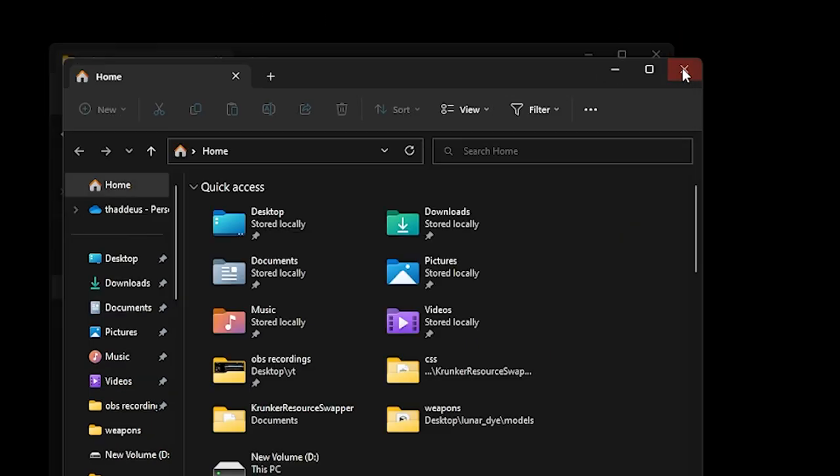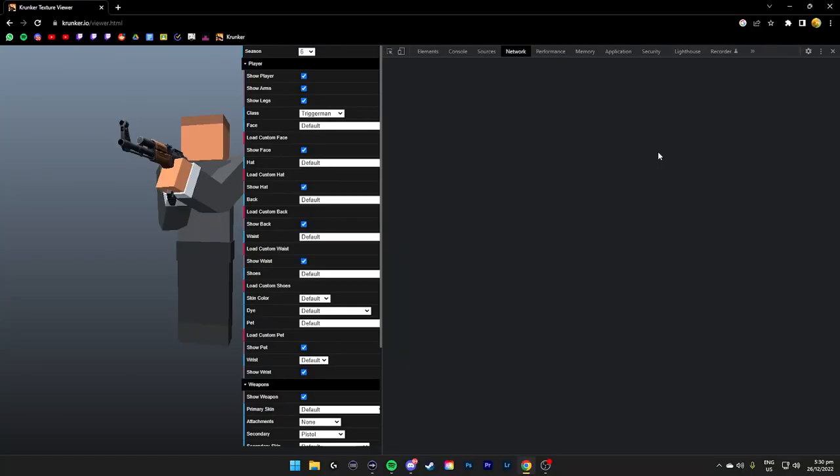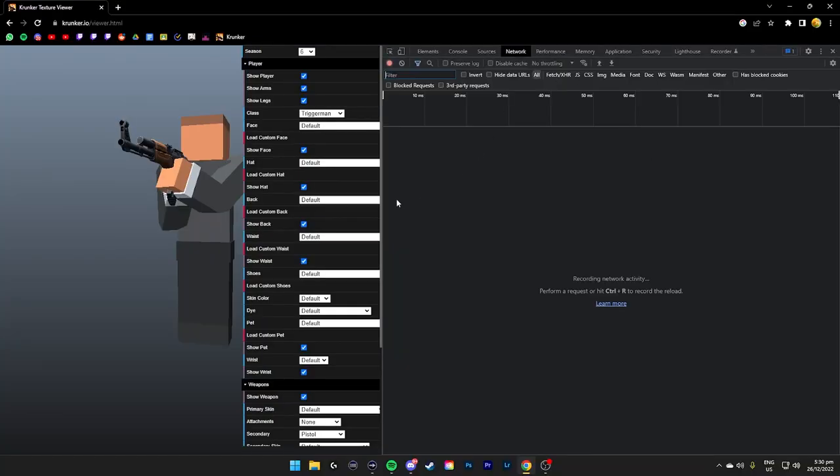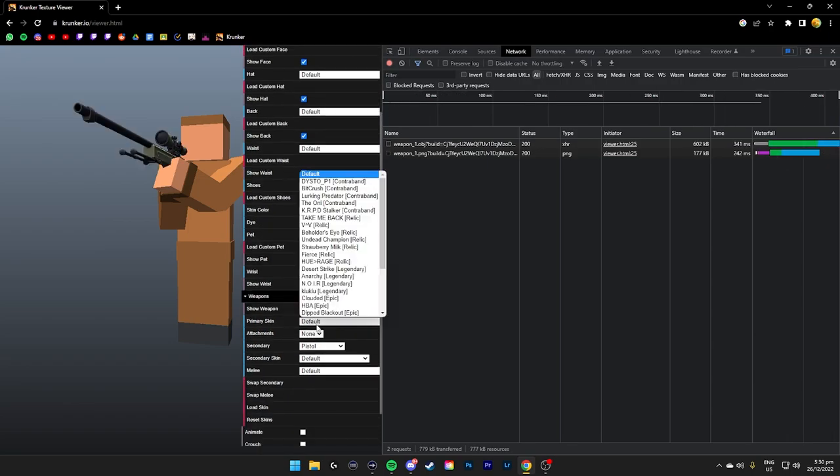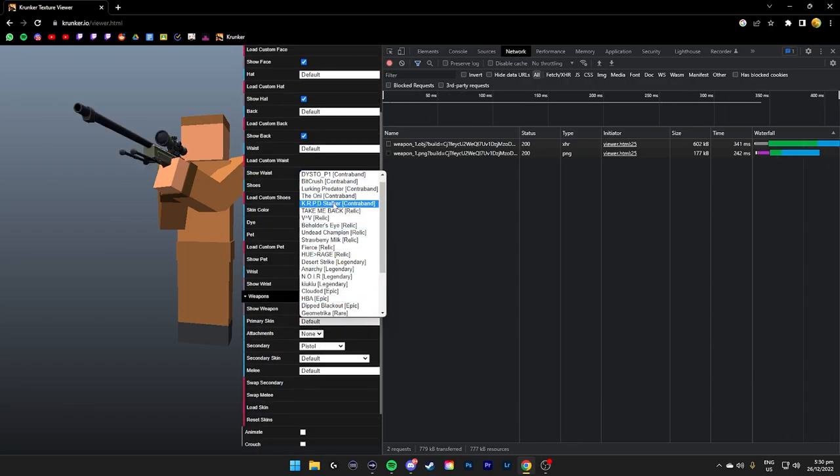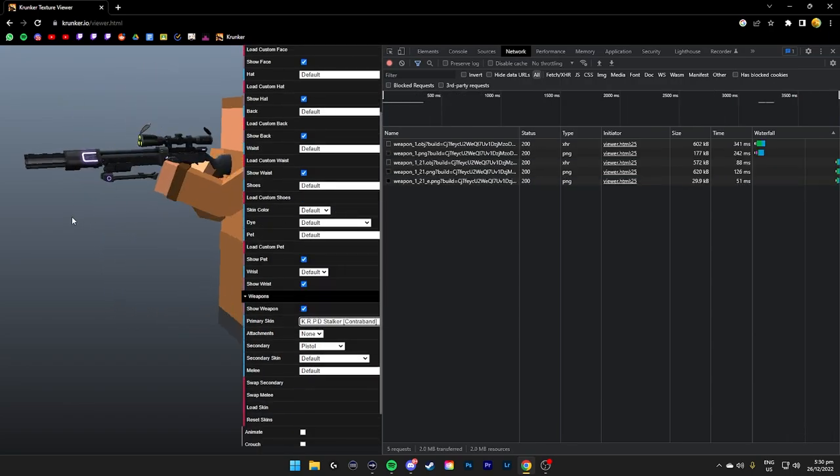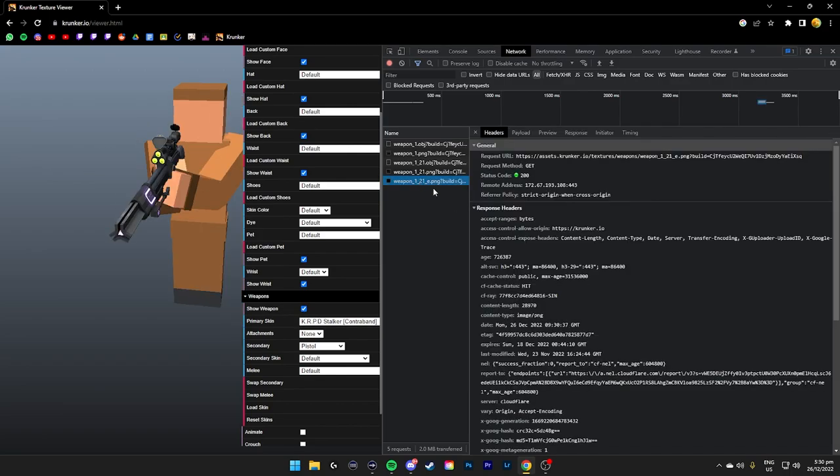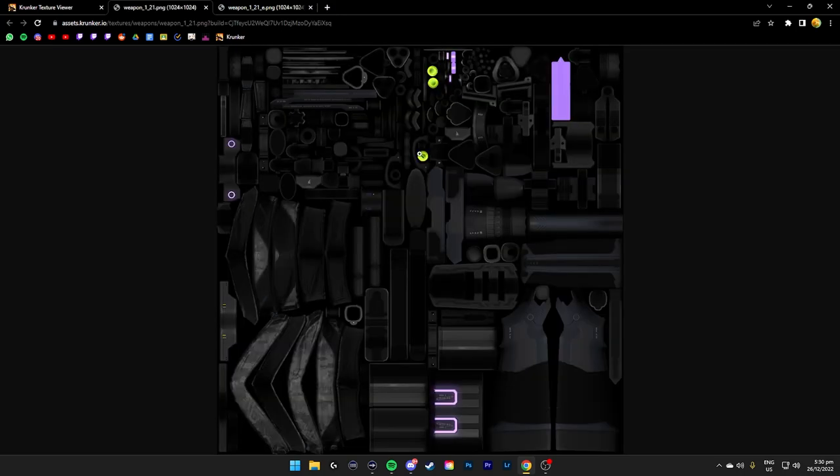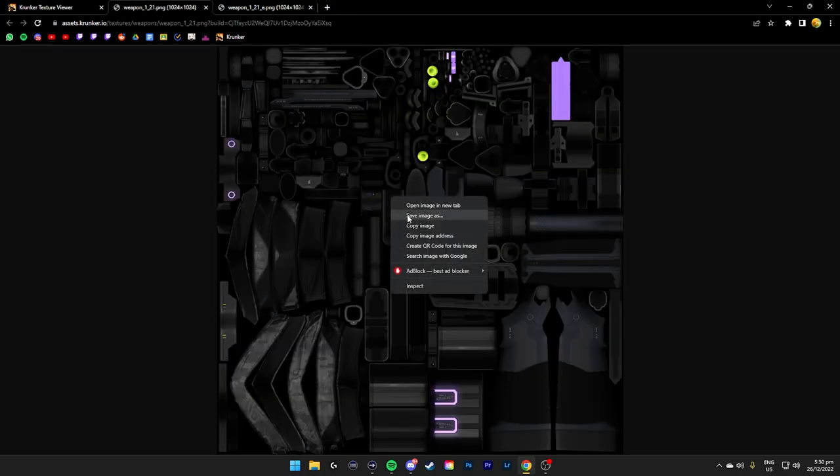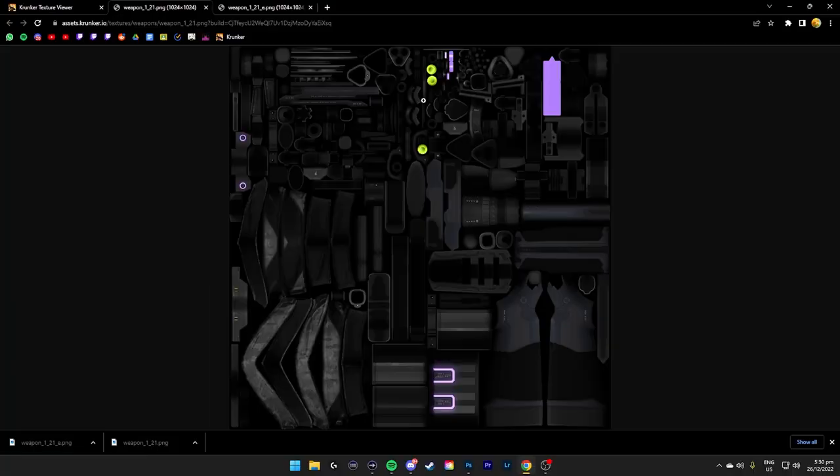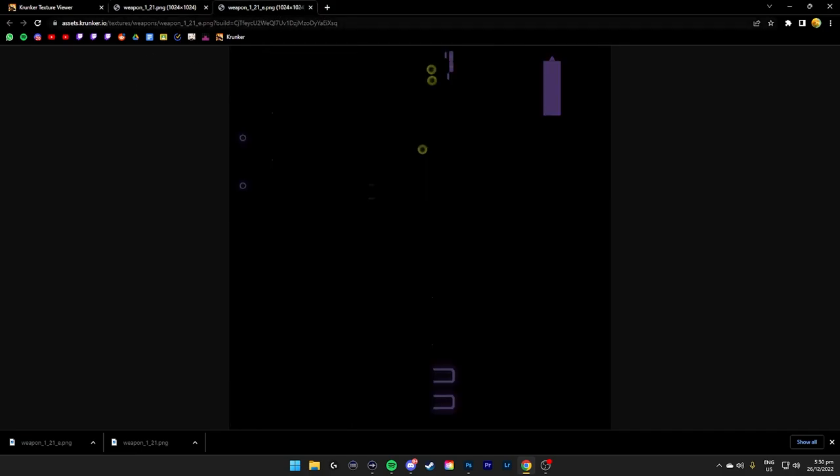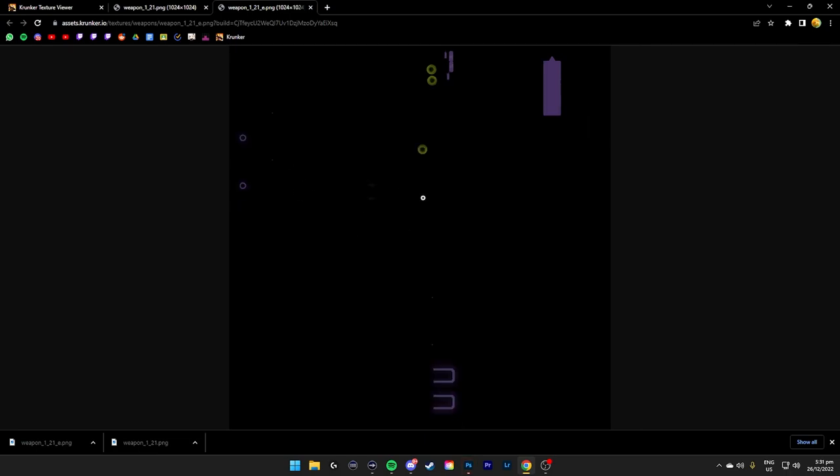Going back to the texture viewer. Ctrl Shift I, go to Network. Let's say I want to find a hunter skin, which is this KRPD Stalker. You can find all the files here. Just double click it. Right click and save image. So if I open Photoshop and save these images, I can combine the glow. Basically the _e would be the glow. As you can see here, weapon_1_21_e will be the glow emissive texture.